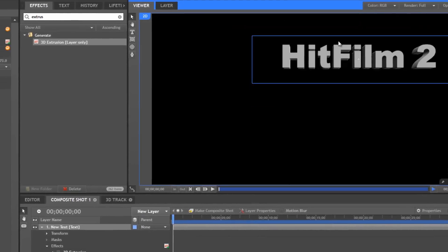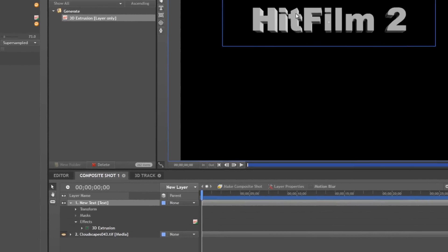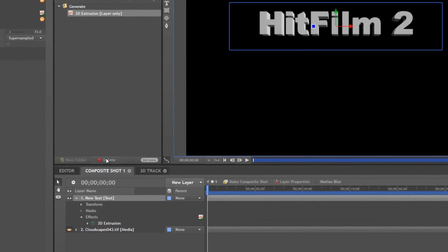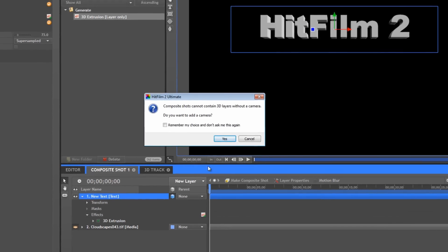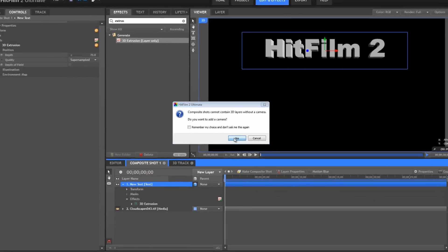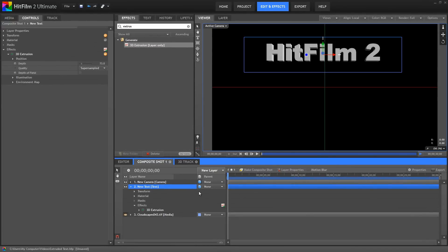But at this point, our text layer is still 2D. So, you might be wondering how we can manipulate this effect in three dimensions. Well, we don't do it by simply converting to a 3D layer. Let's go ahead and try that, and you can see what happens.